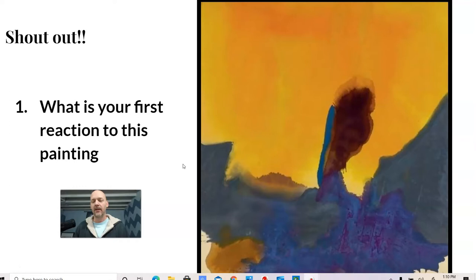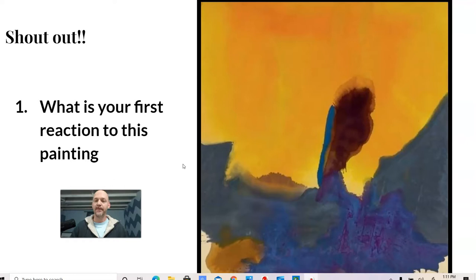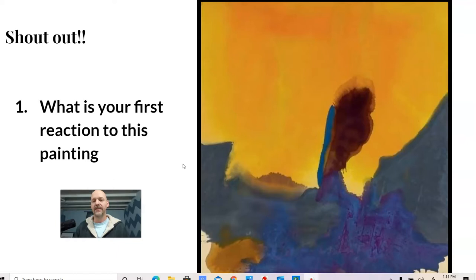Sometimes people have trouble appreciating or accessing this style of painting. But what I like about non-representational work is that it can be whatever you want. You can interpret it how you like. I've heard students say that this is a bird.